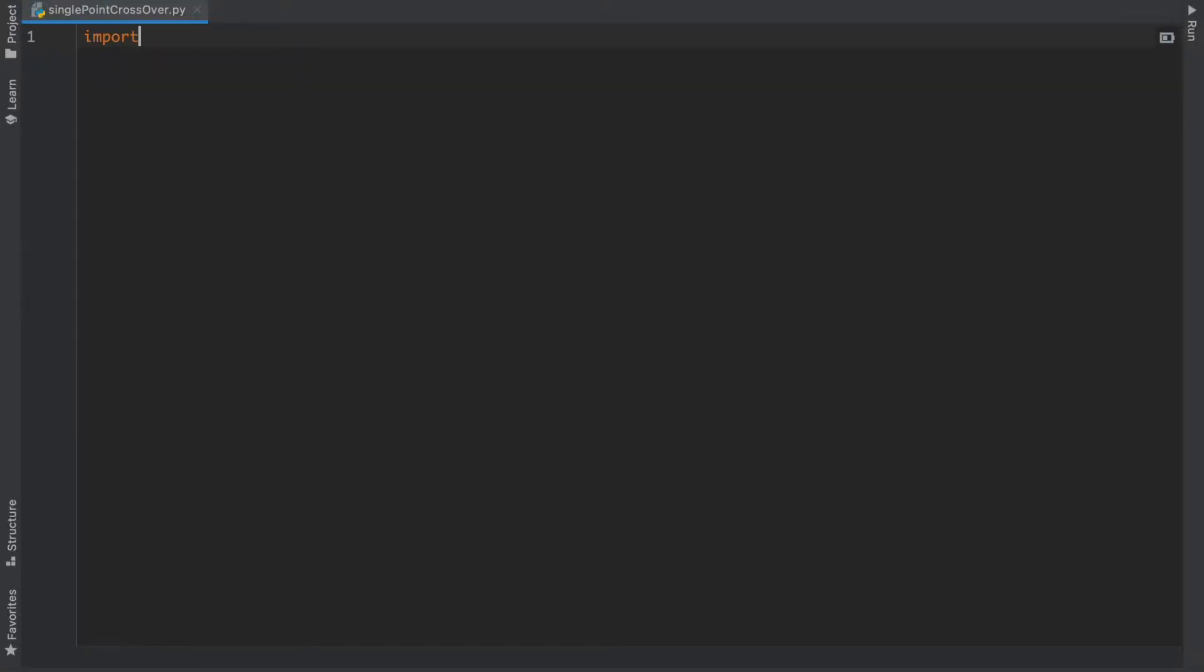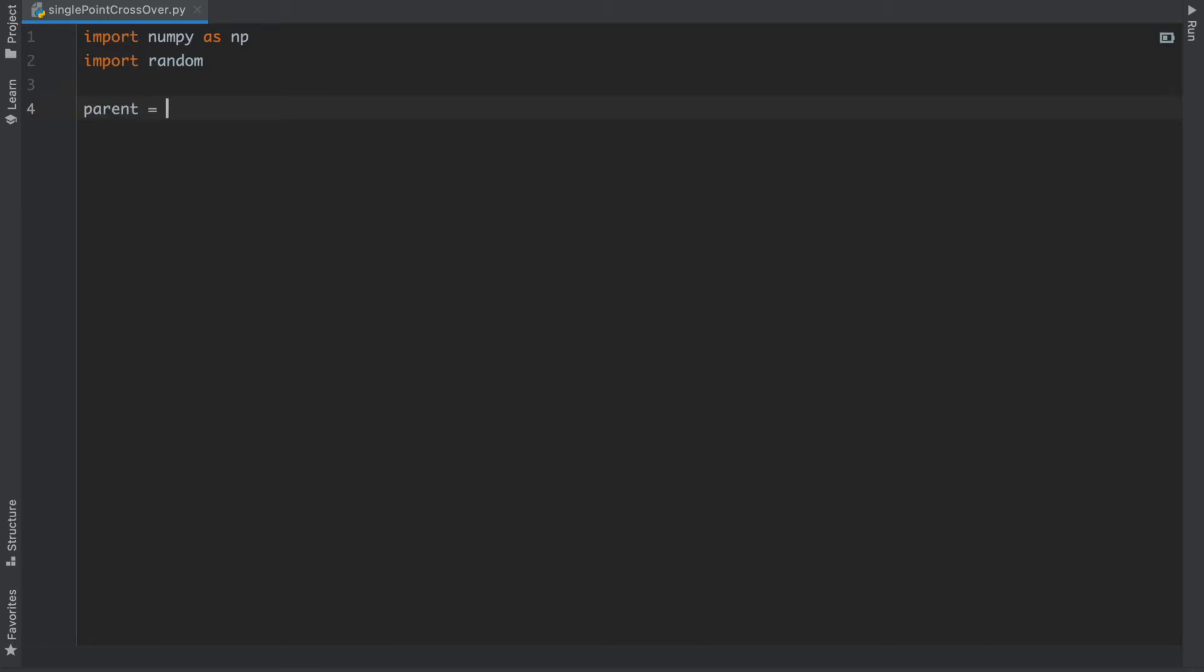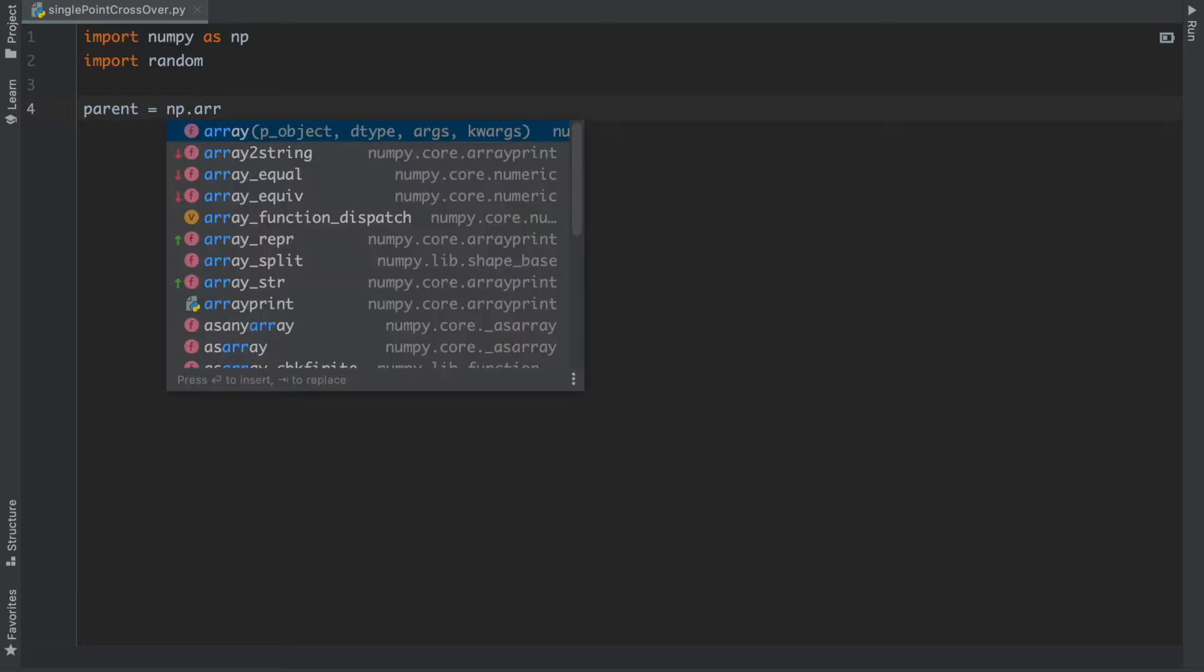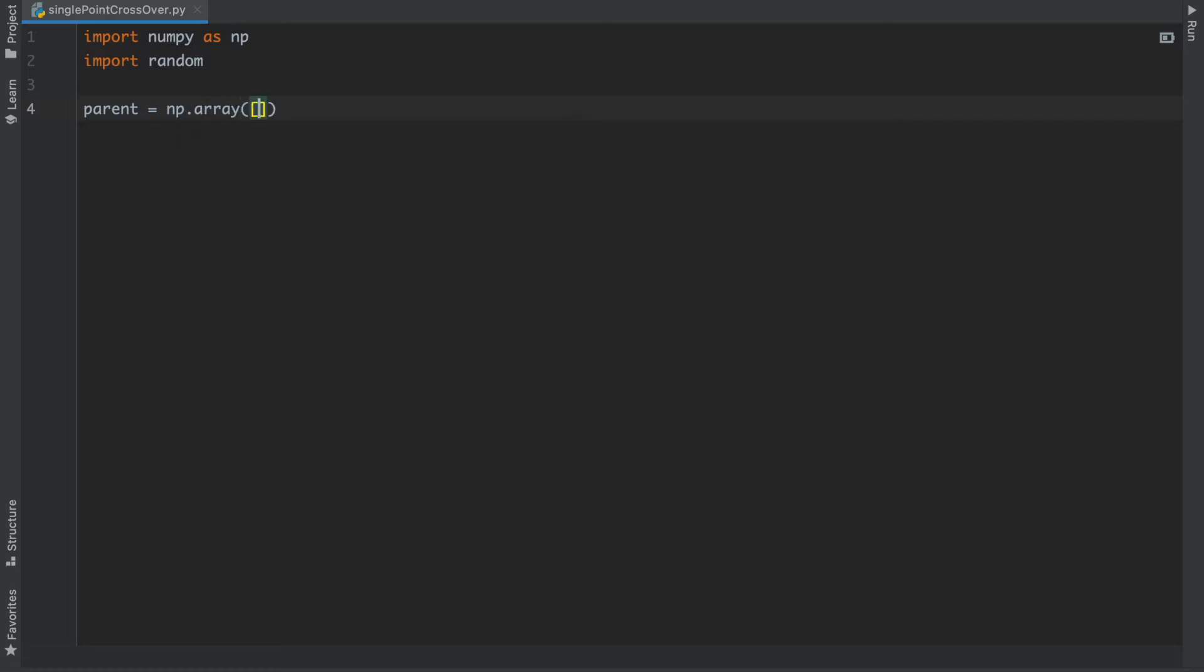First we have to import our packages called numpy as np, and after that we have to import the random function.